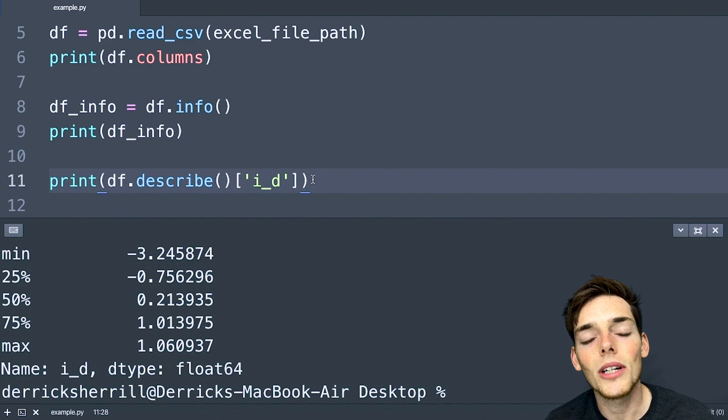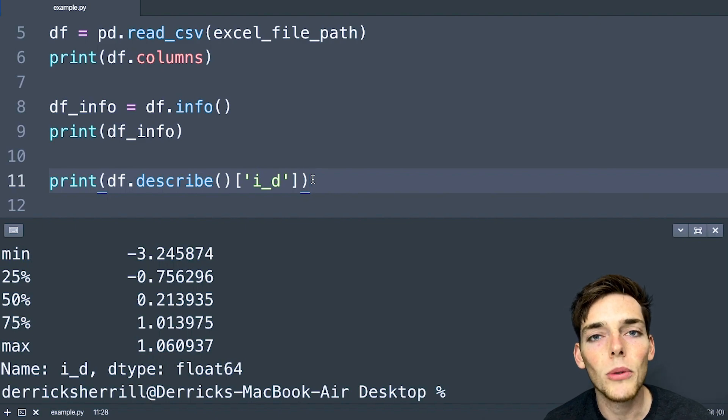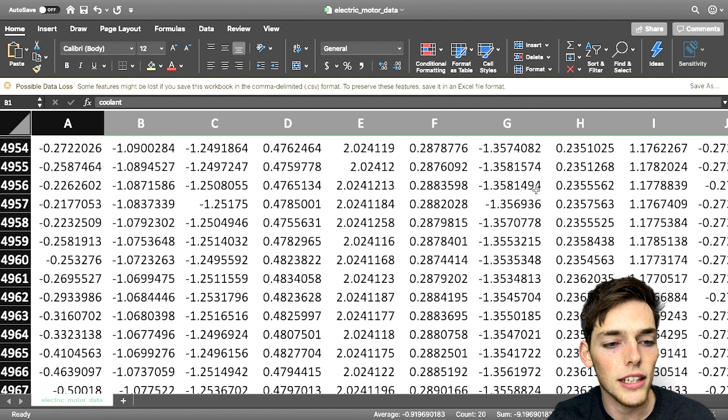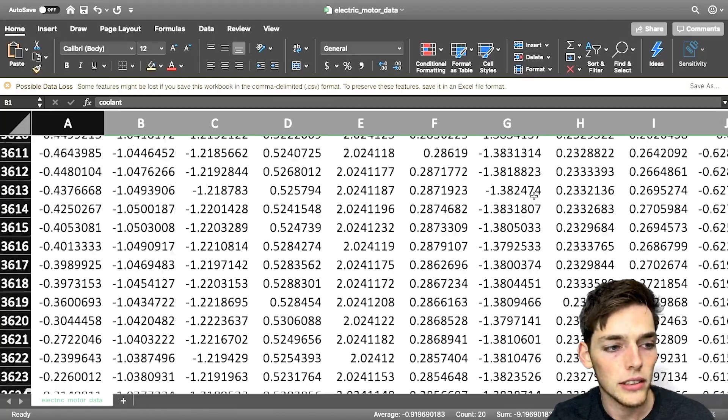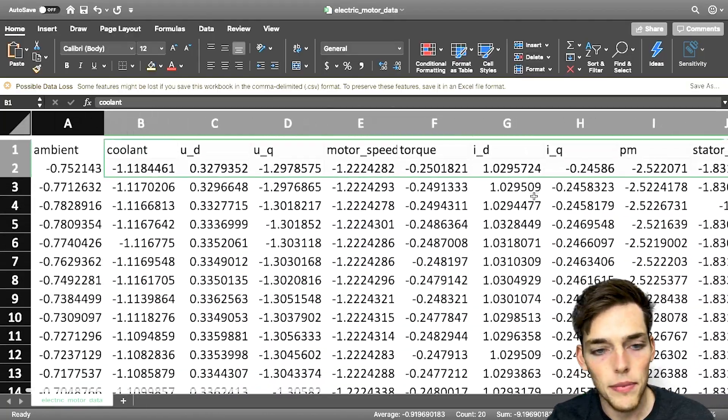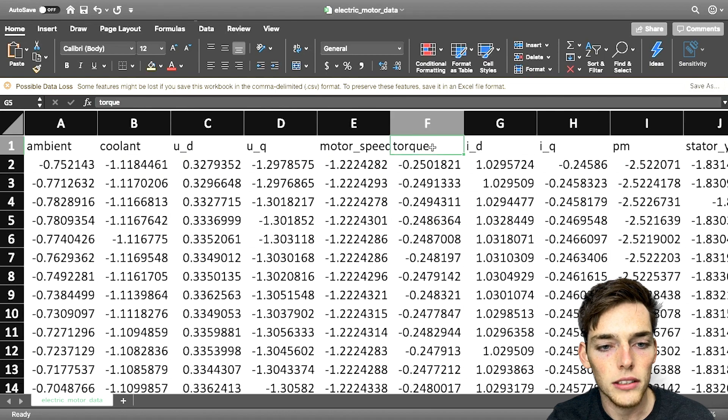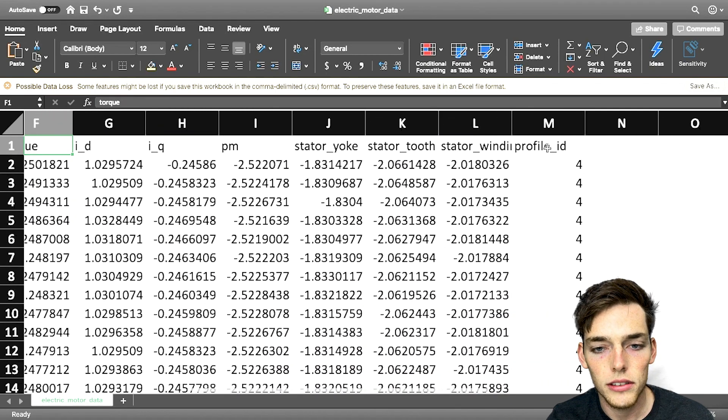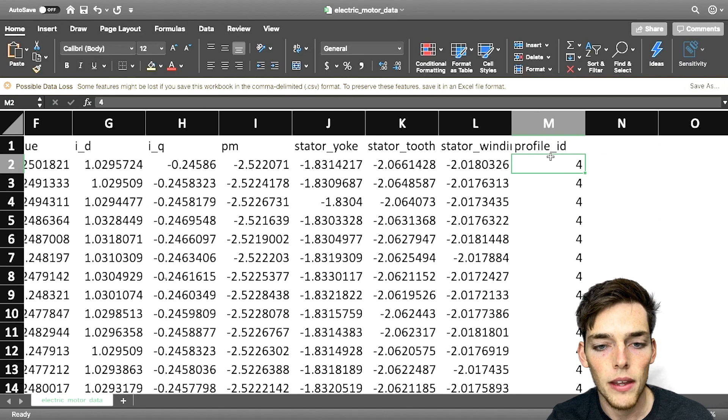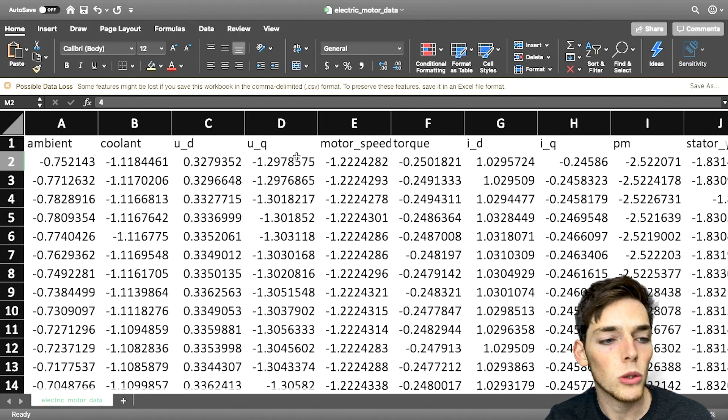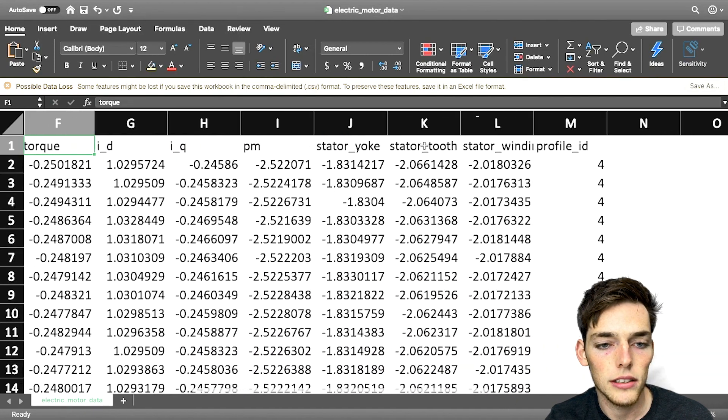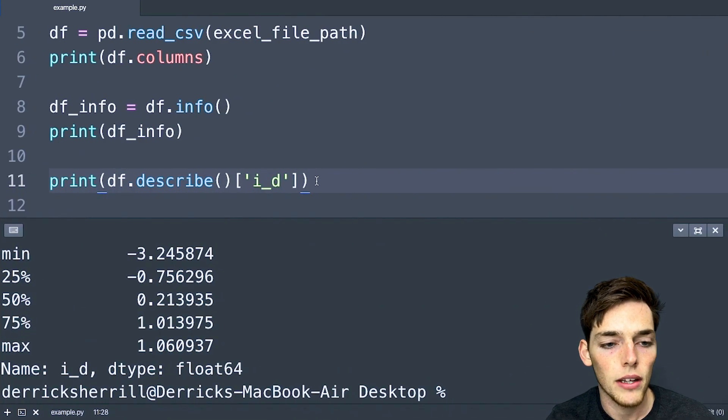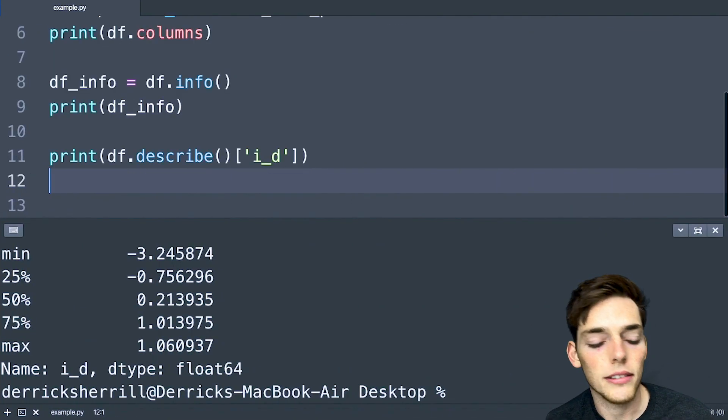Now let's say that we wanted to narrow down our data frame a little bit more and we only care about certain columns. Let's say that we only cared about the torque in regards to the profile ID. So let's say that we wanted the maximum torque number for each of the profile IDs. We can do this using a groupby method.